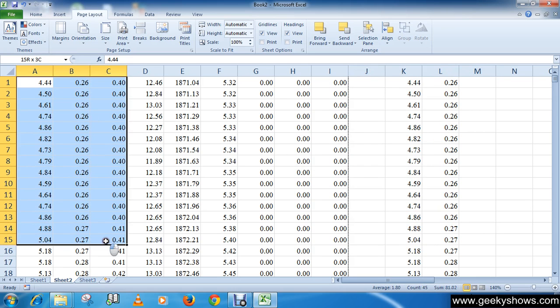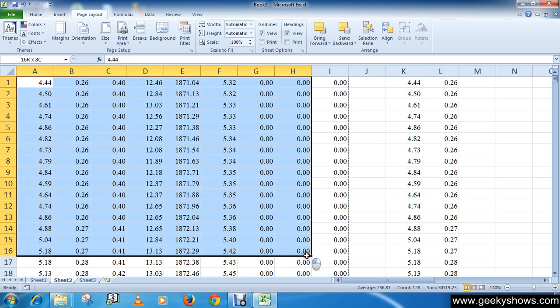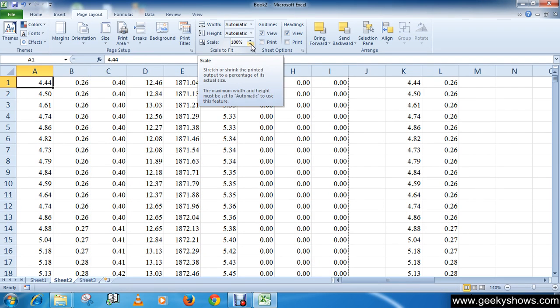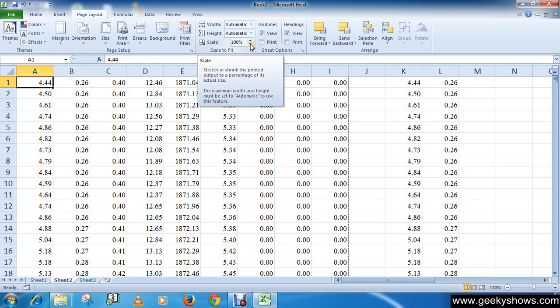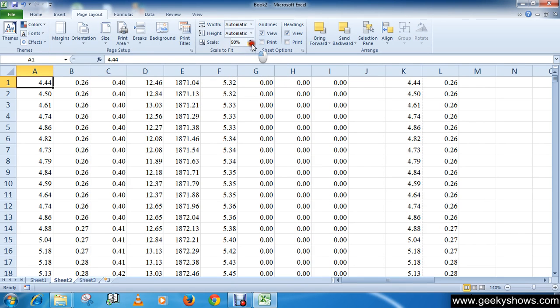If you want more data on the same page, you have to decrease your scale. Just watch carefully - as you can see, it jumps from here to here.